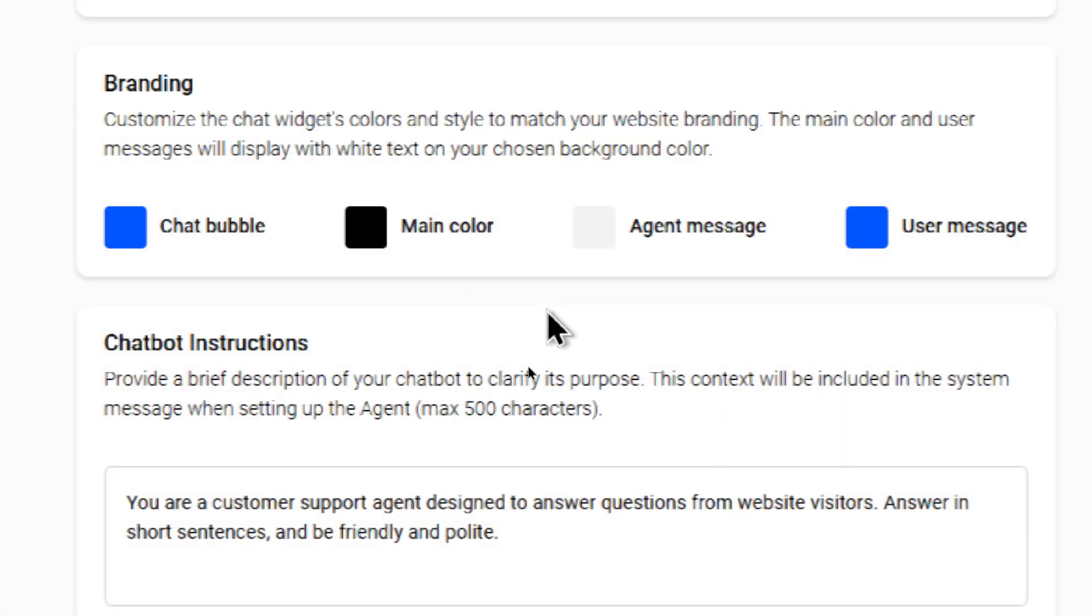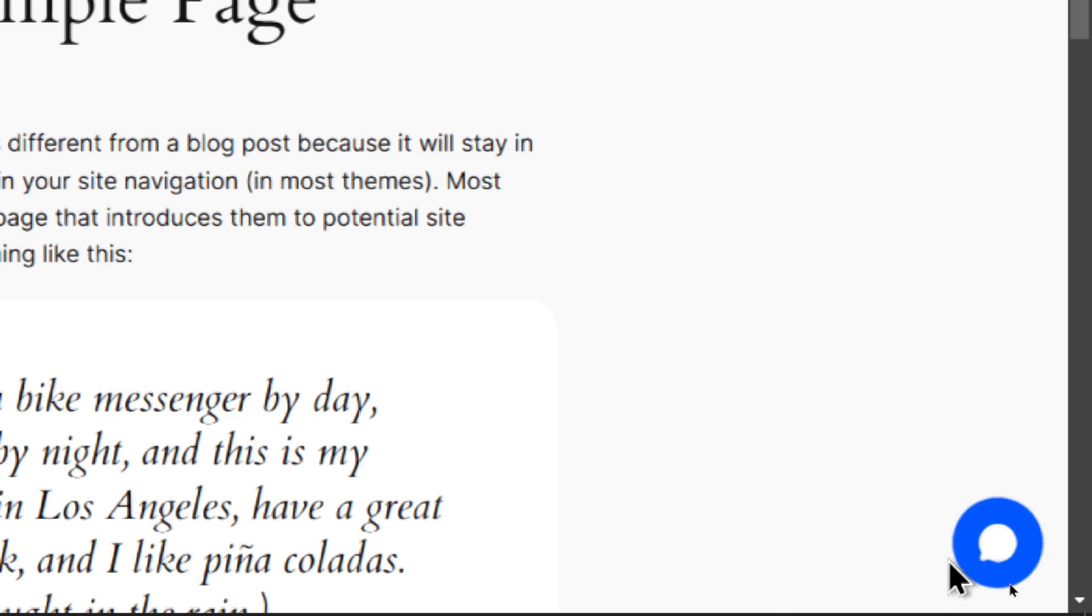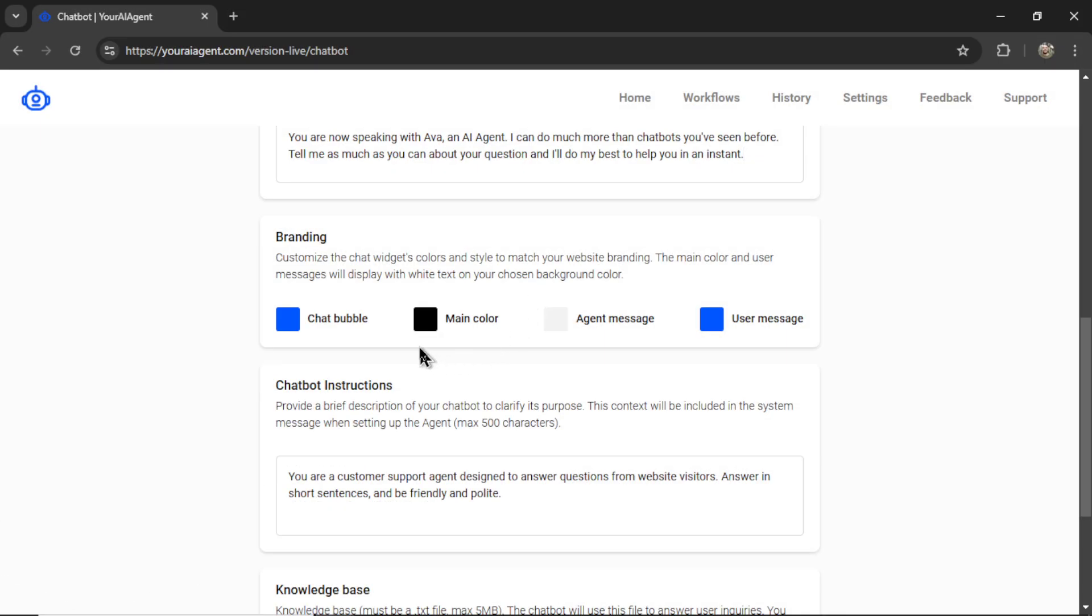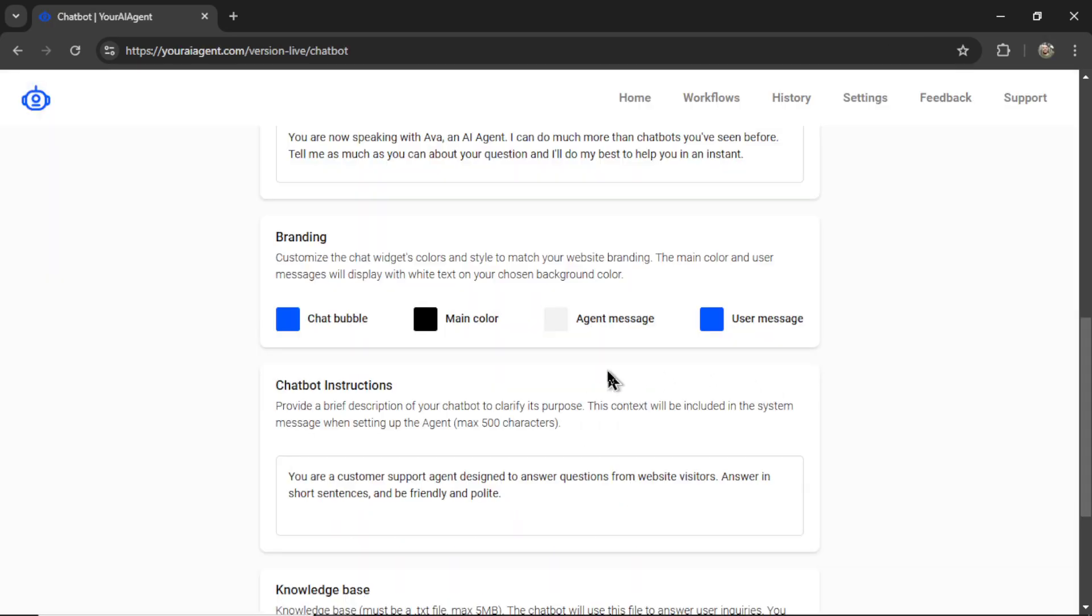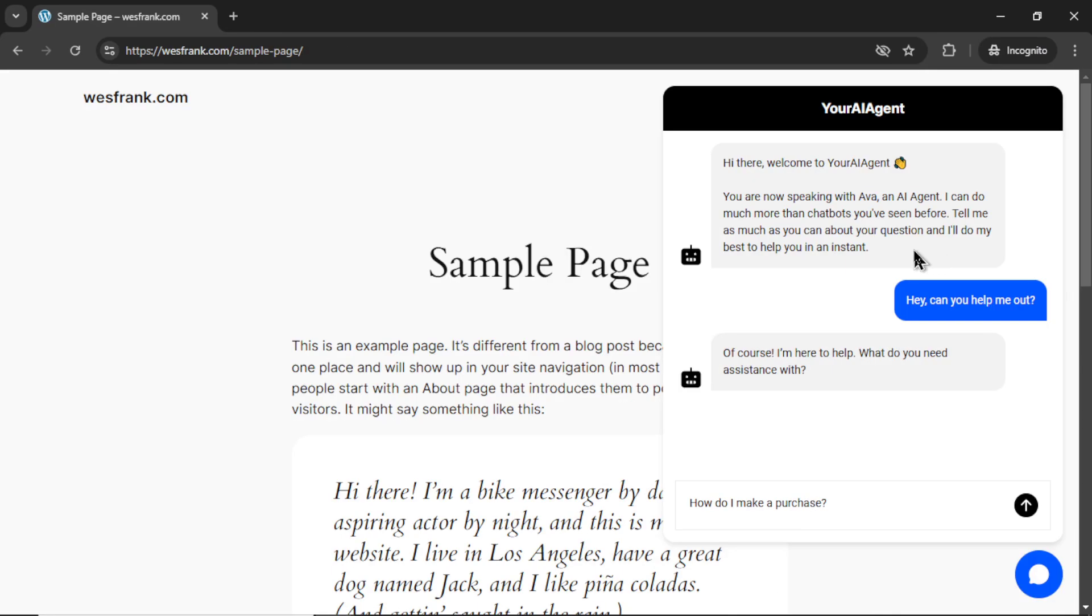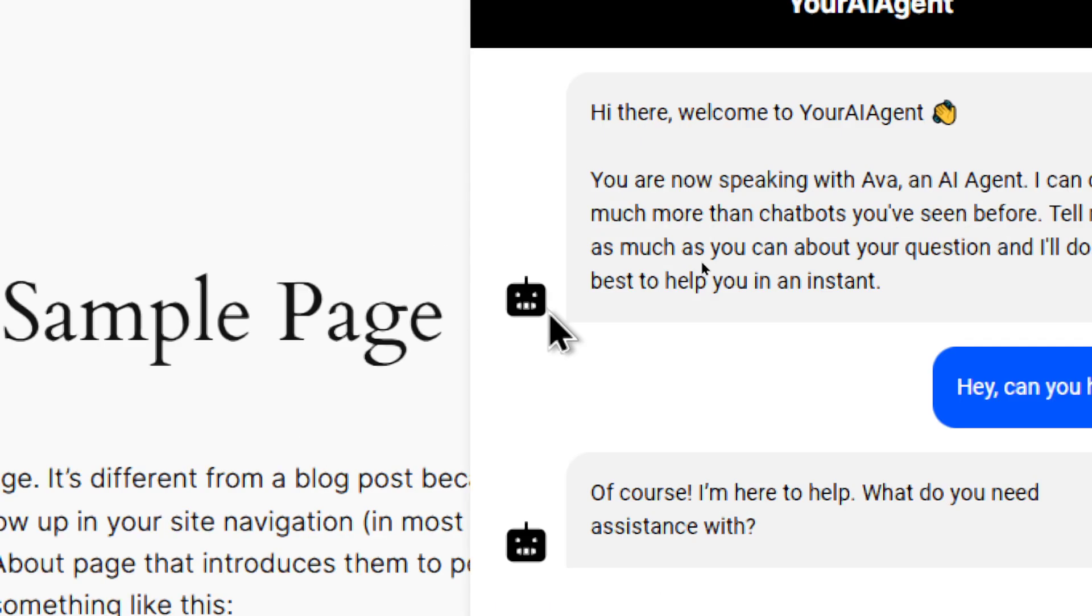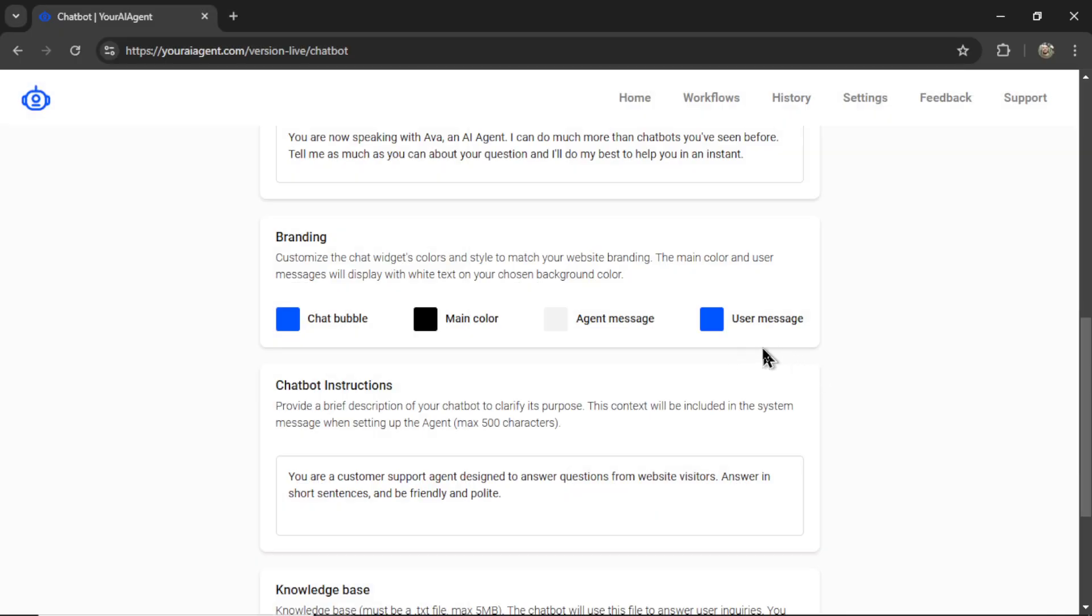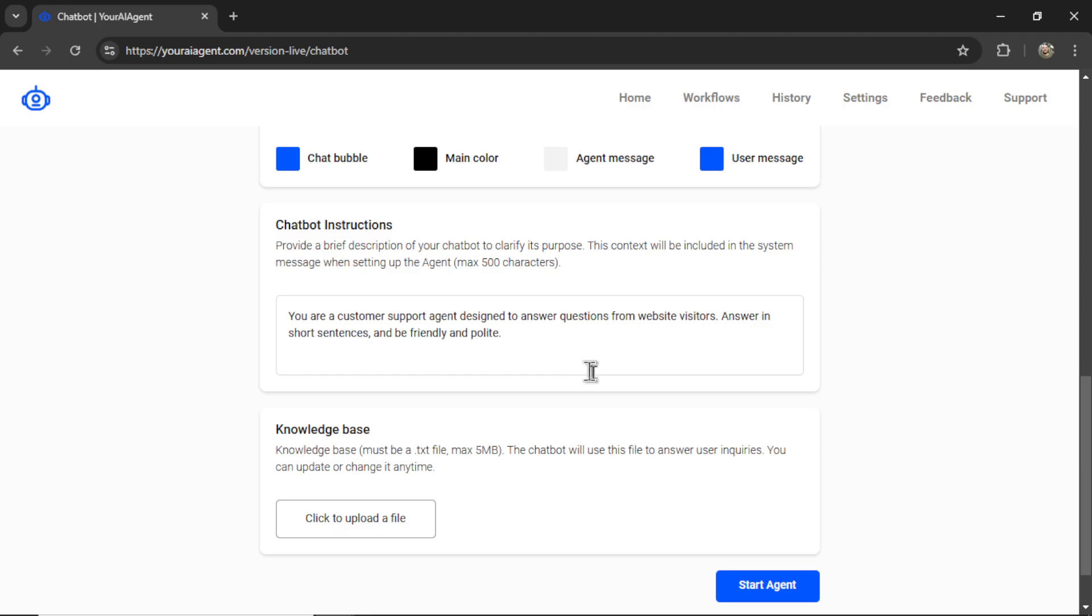Next is the branding. So this is all of the colors in the chat widget. We have the chat bubble color - that's the color of this bubble right down here. We have the main color - that is the button color and this top bar at the top. We have the agent message color - that is the background of this text right here that comes from your AI agent. And then we have the user message - that is the background color of the user's message. And we use a white font, so pick a background color where a white font can show easily.